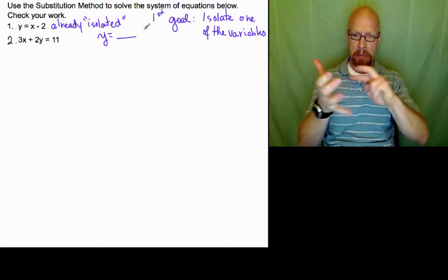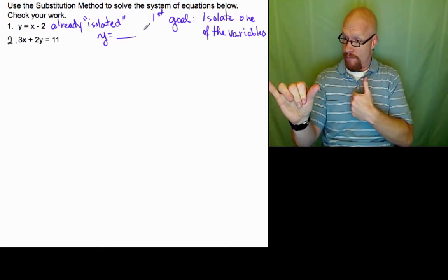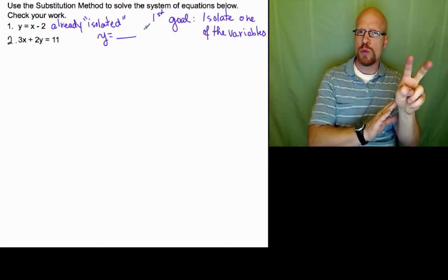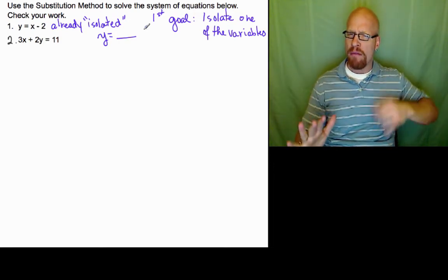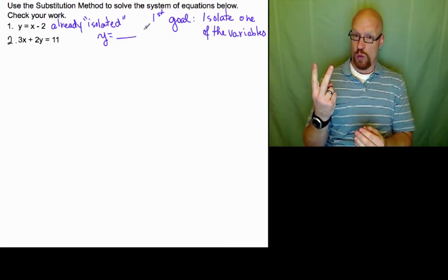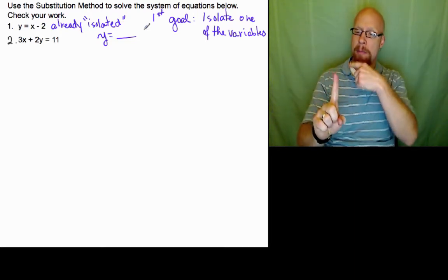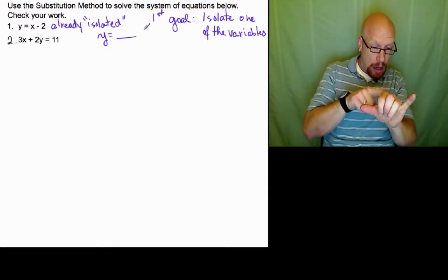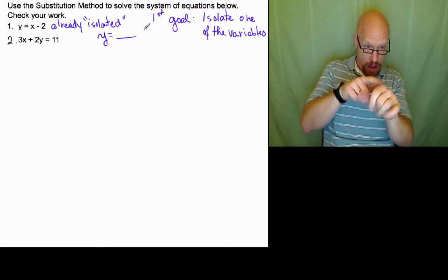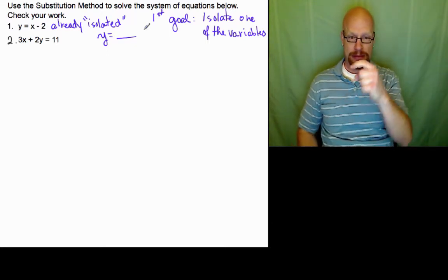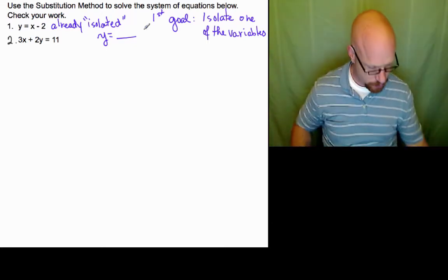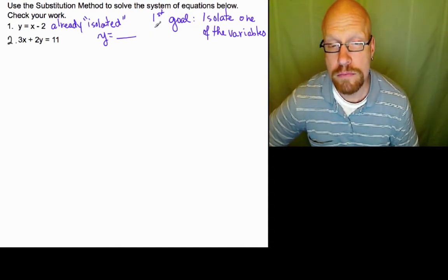That y variable equals x minus 2. That means if I see a y somewhere else, it equals x minus 2. Now what is the benefit for us? If you see the second equation — 3x plus 2y equals 11 — that y in the second equation, we're going to replace it with x minus 2 because they're equivalent. Let's watch what happens.